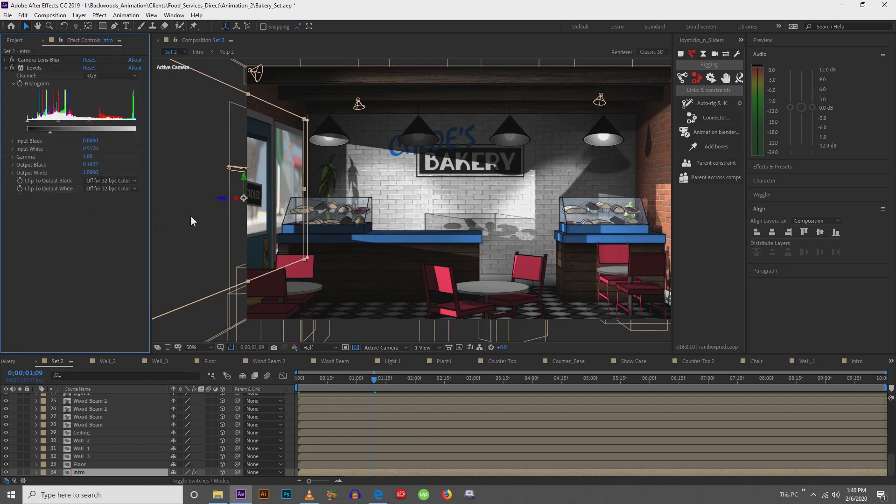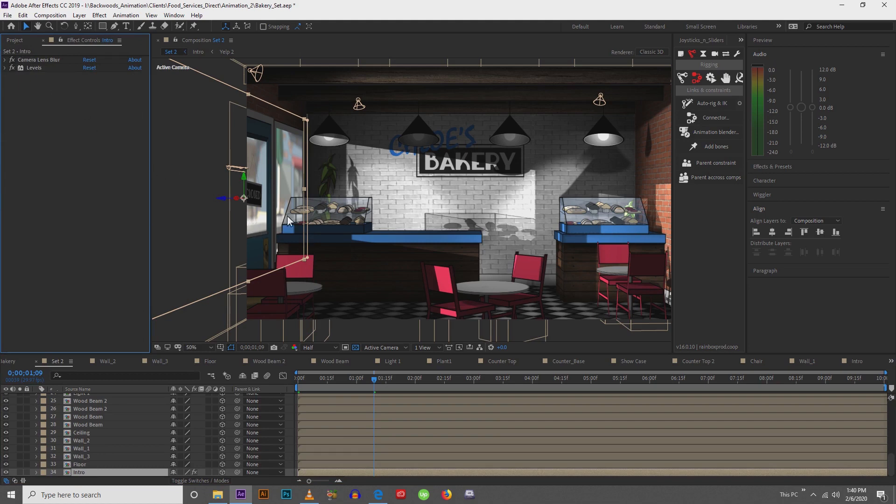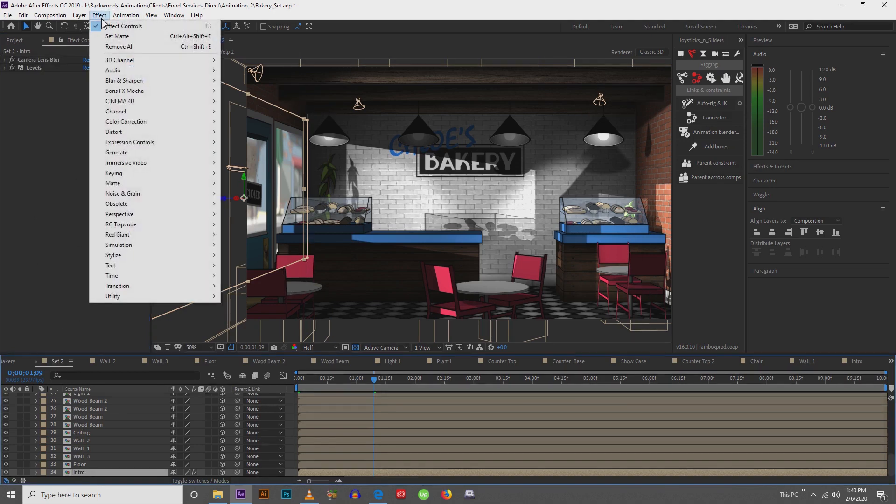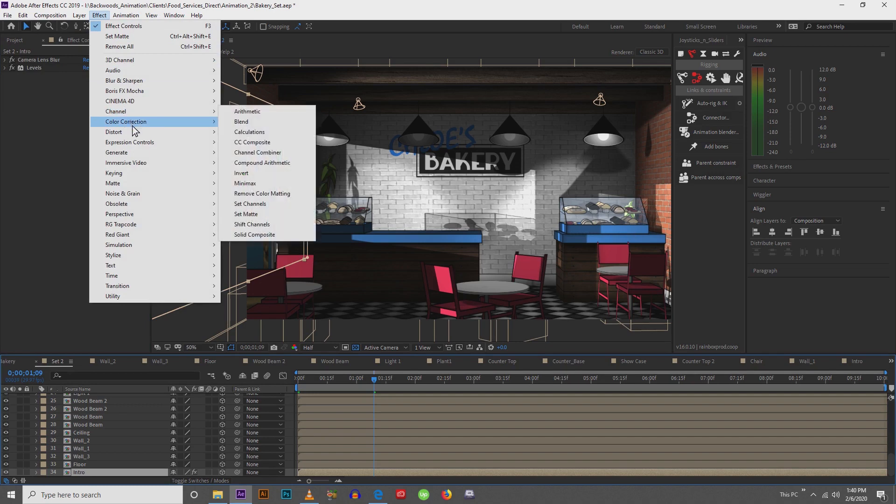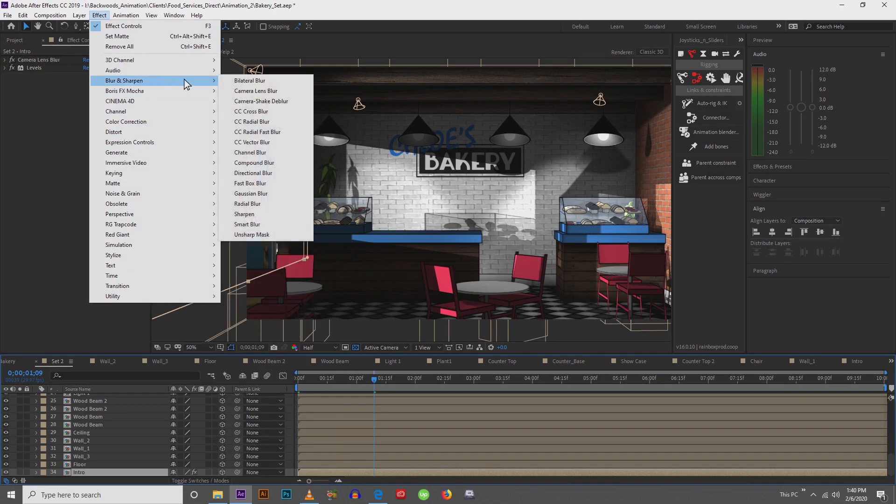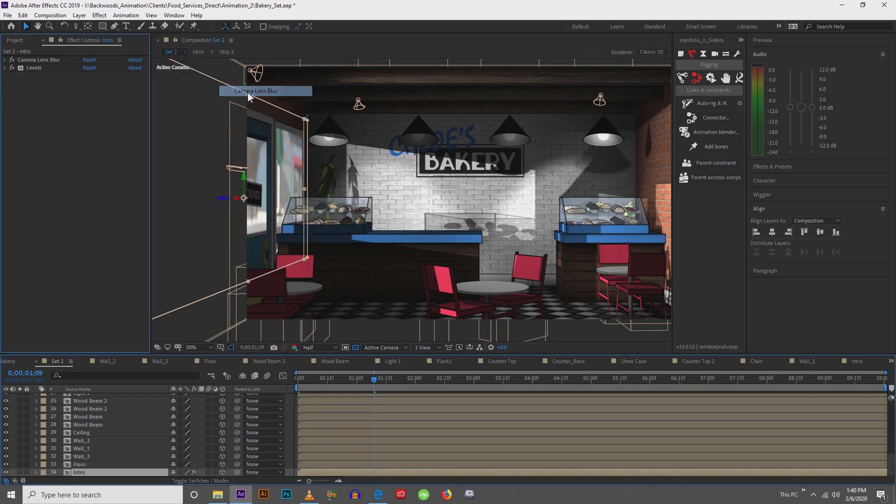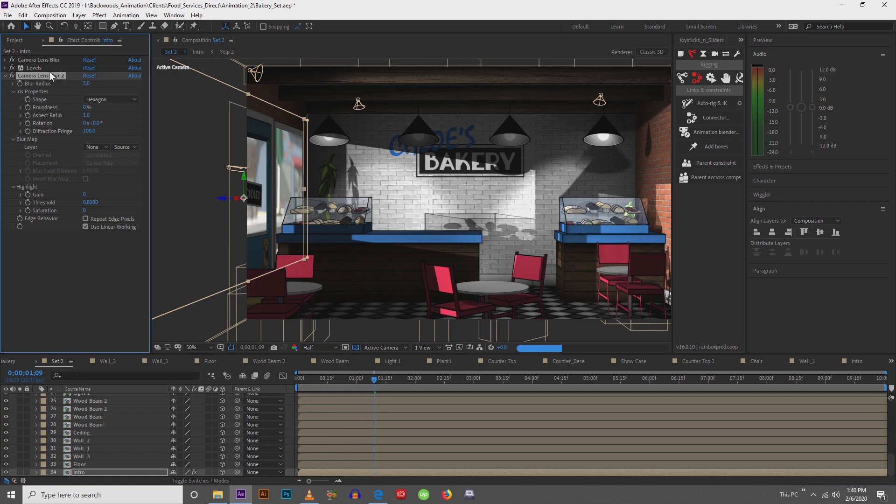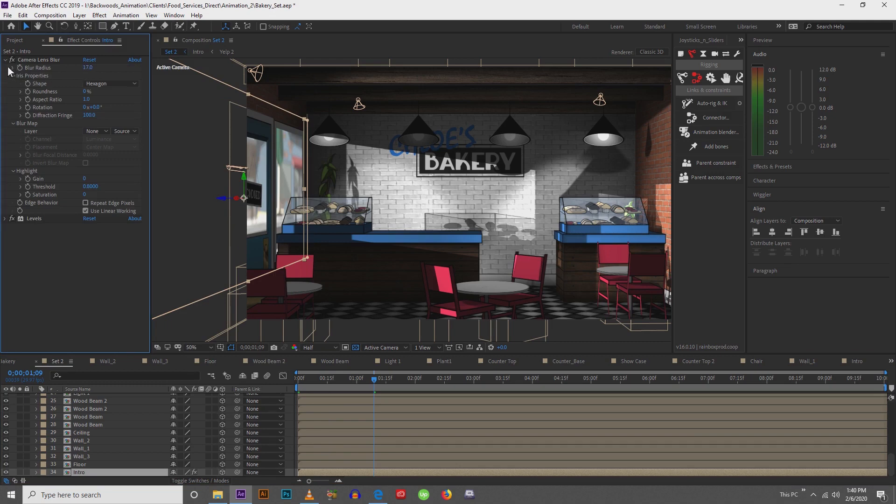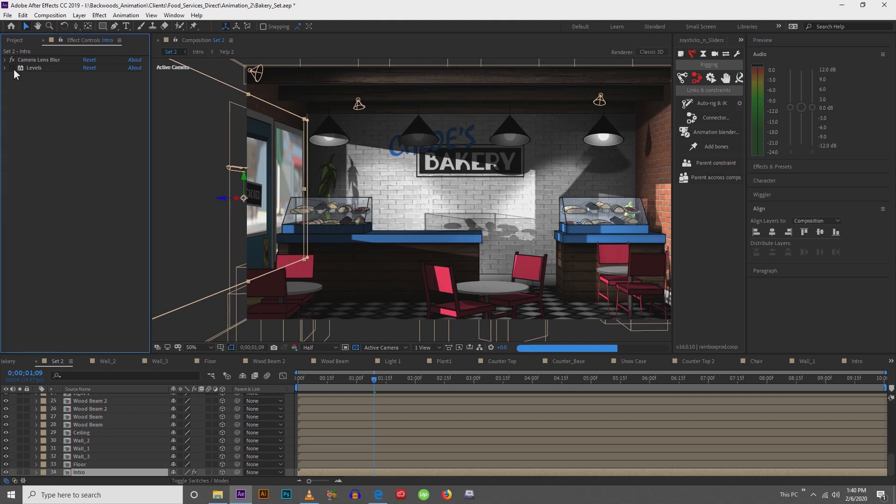Finally because I didn't want this to be a focal point at any point I did a camera blur. So if you select your object go effect, blur and sharpen, I did a camera lens blur. And I did it at 17. So turn your radius up until it looks good. Mine was at 17. And the next I did levels to make it brighter.